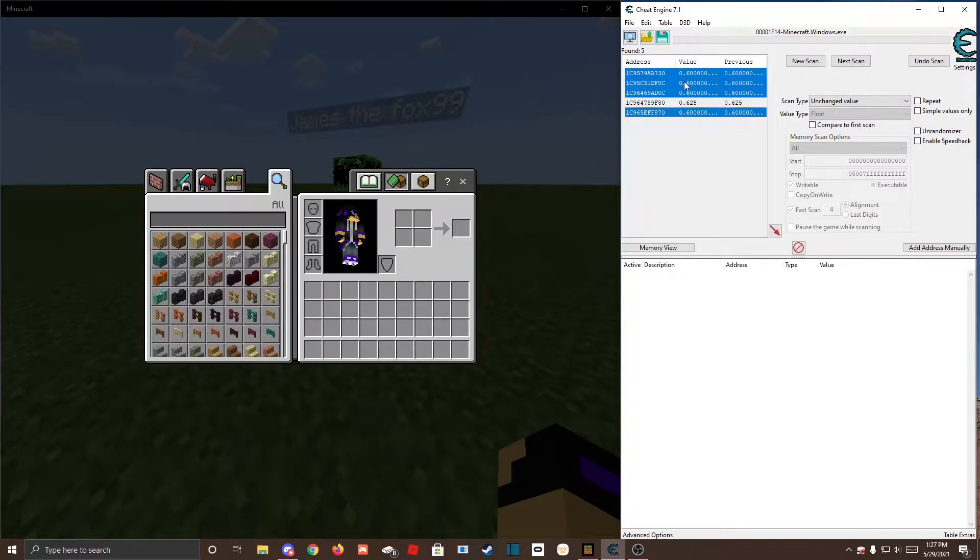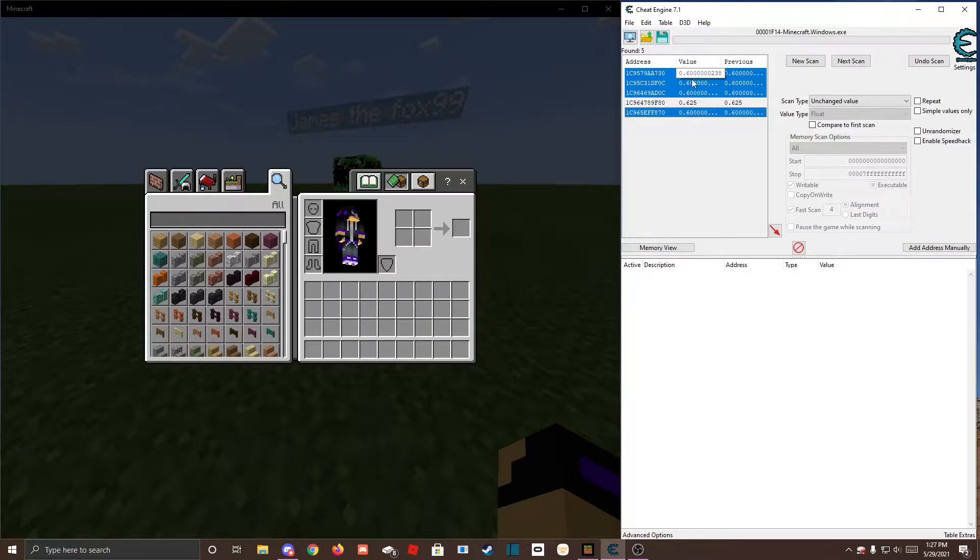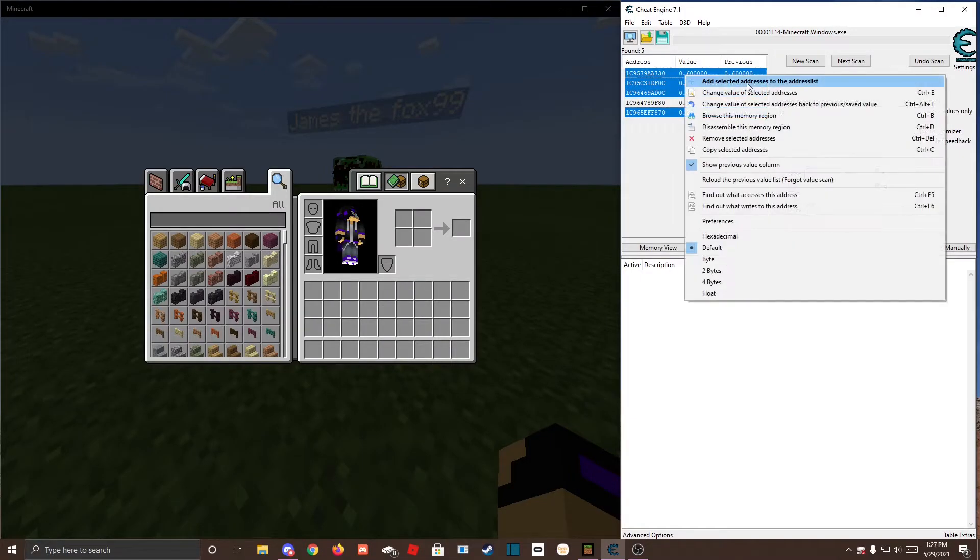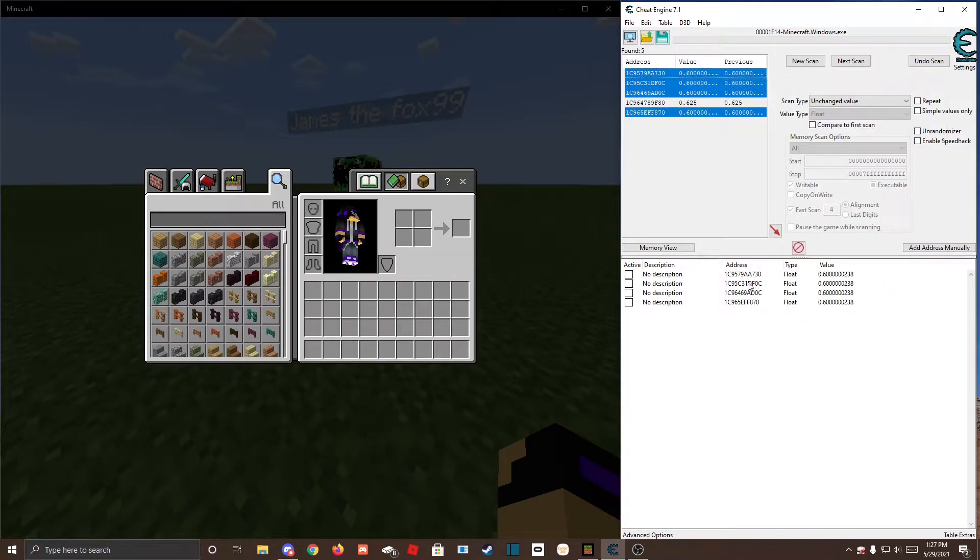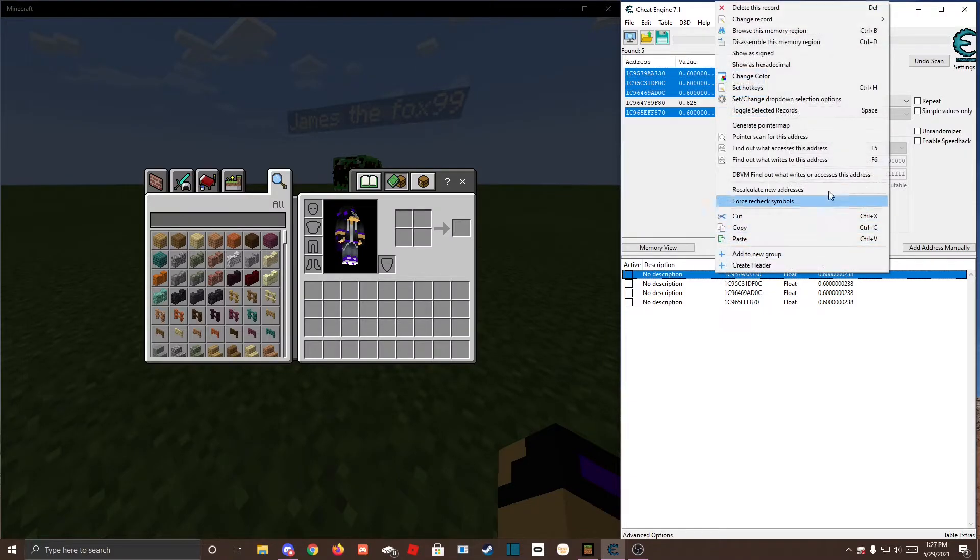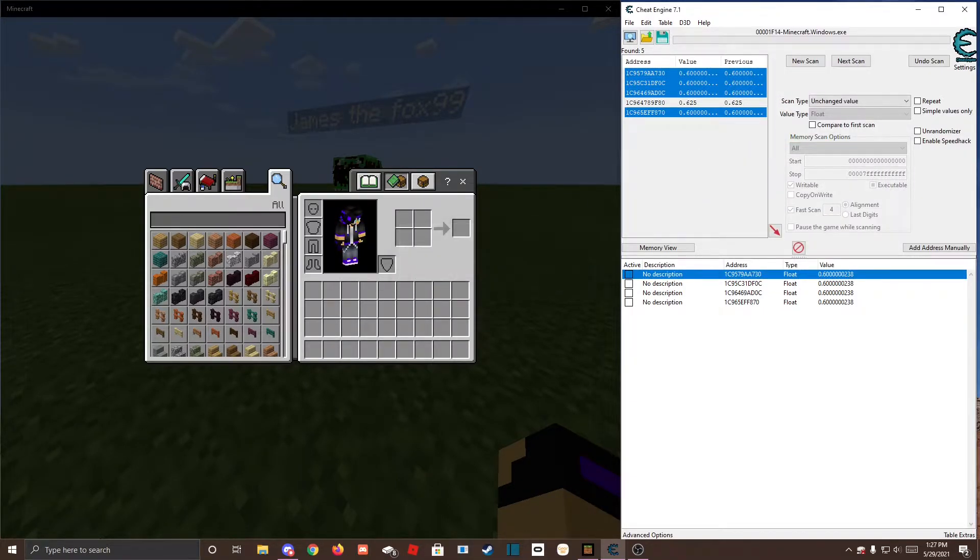See, get all of them that are 0.600, a bunch of them like that, add those, and you should go to each one and do find out what accesses this address.